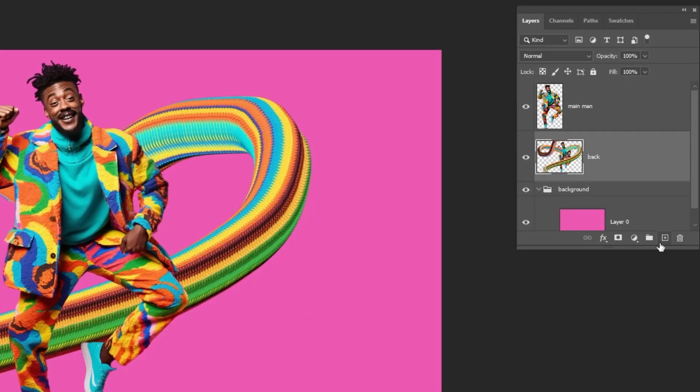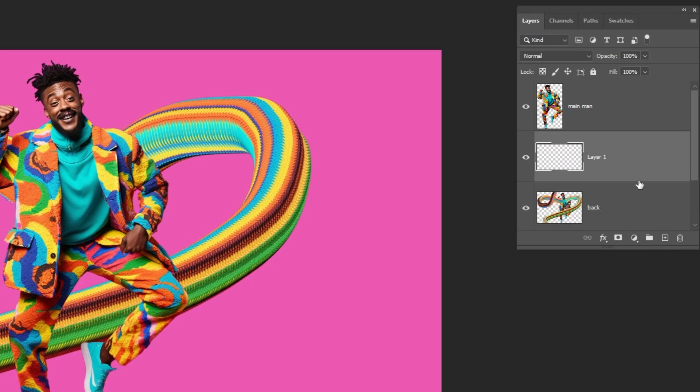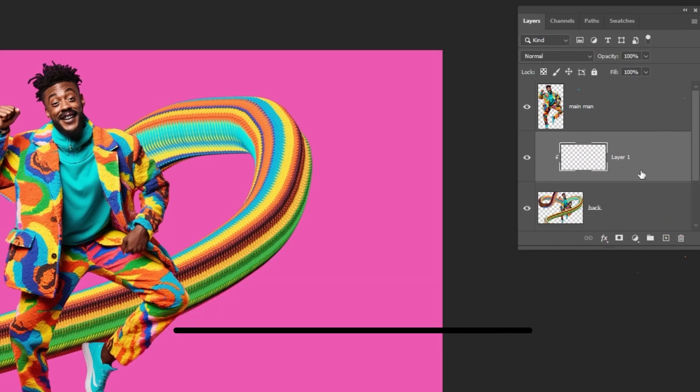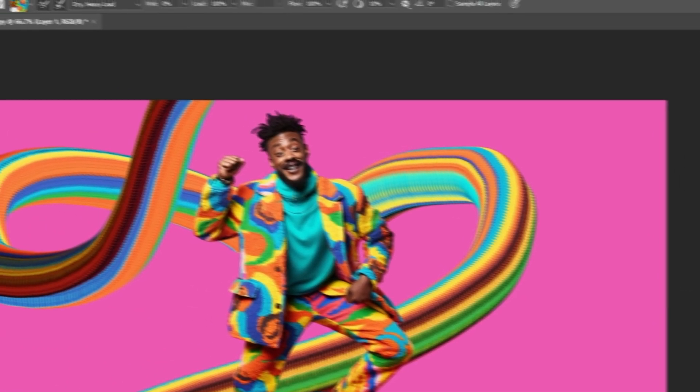Create a new layer here. Hold Alt and click here to create a clipping mask. Go to tools and choose the brush tool.